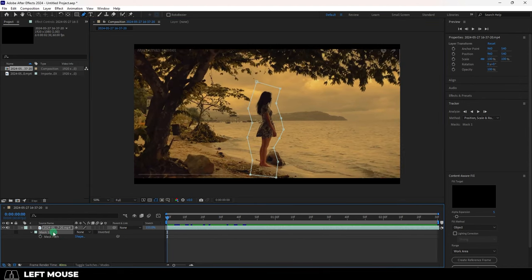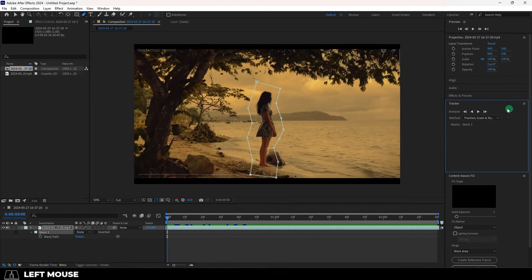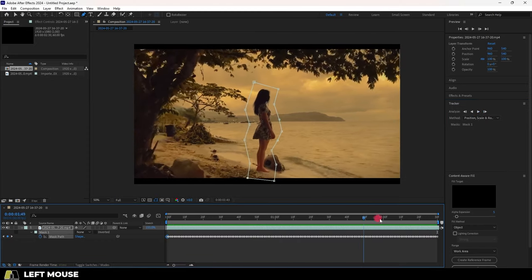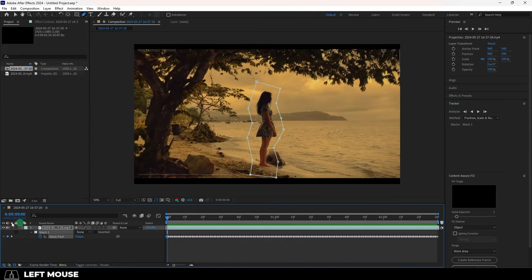You can also do this automatically by right clicking the mask, track mask, and then pressing the play button. It'll take a minute, but now your mask should be tracking correctly.